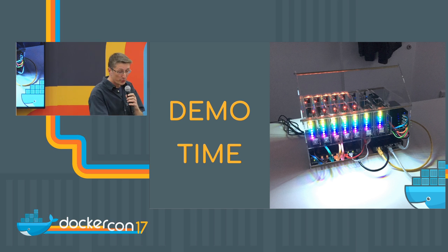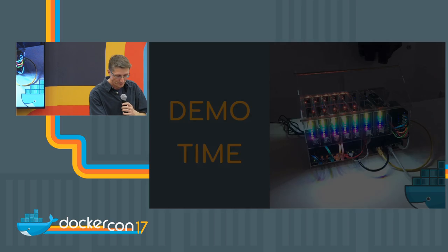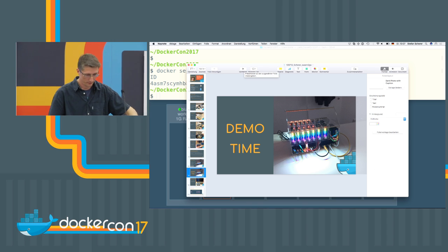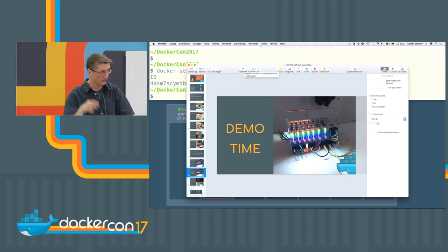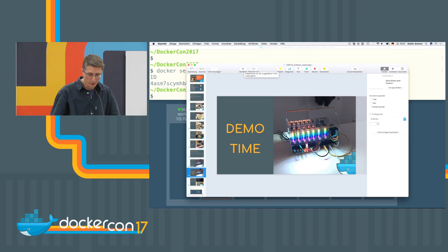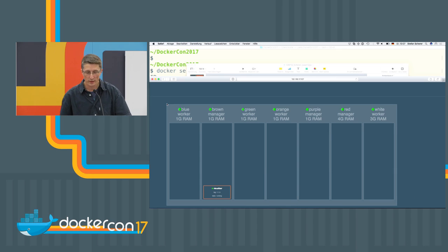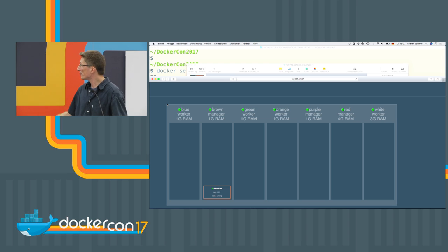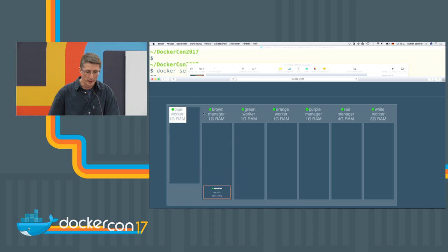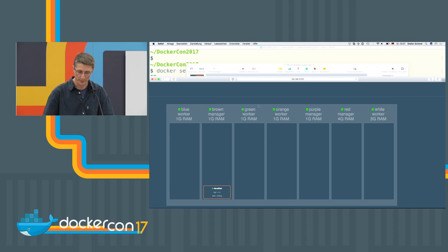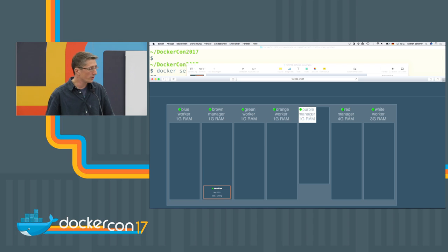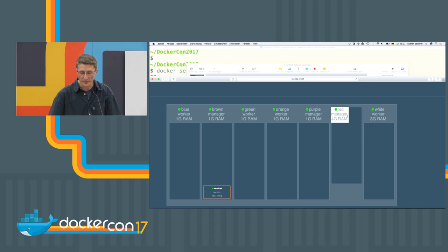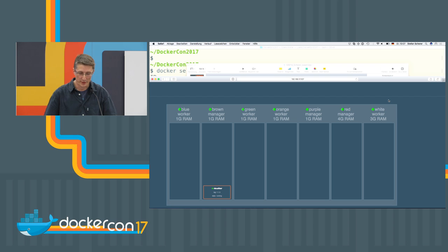So I will show you the real demo here. Go to the command line. What I already have started is the Docker swarm visualizer with the seven nodes here. Three of them are the Raspberry Pi 32-bit. The next two are also Raspberry Pi but with 64-bit. And the last one, the red and the white node here, are the Intel versions.